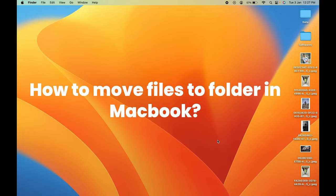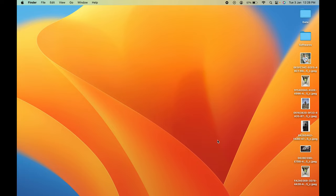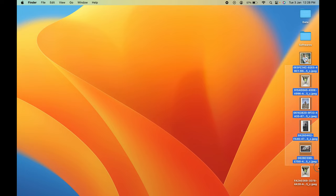How to move files to folder on MacBook. If you are using MacBook Air, MacBook Pro, or iMac, the steps are going to be the same. Currently you can see there are multiple photos on my desktop.